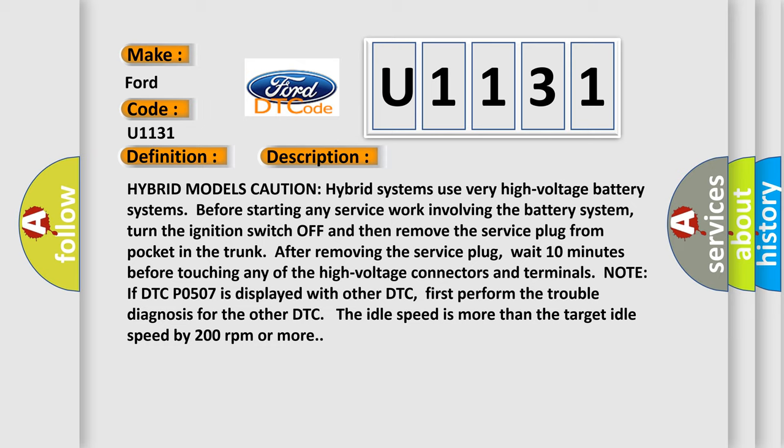Hybrid models caution: hybrid systems use very high voltage battery systems. Before starting any service work involving the battery system, turn the ignition switch off and then remove the service plug from pocket in the trunk. After removing the service plug, wait 10 minutes before touching any of the high voltage connectors and terminals.